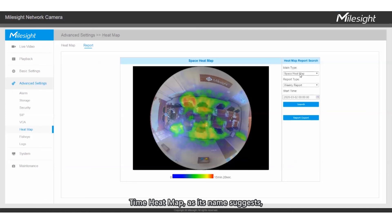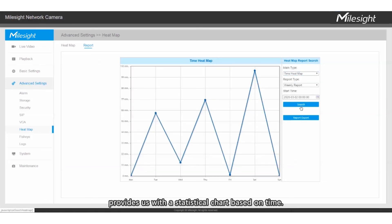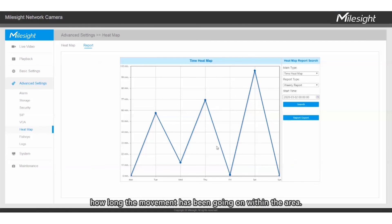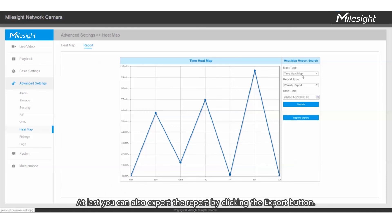Time Heatmap, as its name suggests, provides us with a statistical chart based on time. In this way, it is possible to understand how long the movement has been going on within the area. You can also export the report by clicking the Export button.